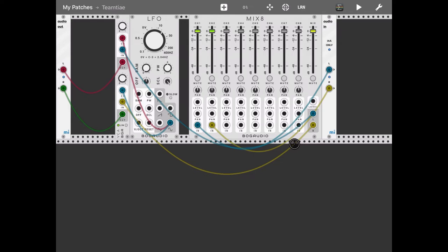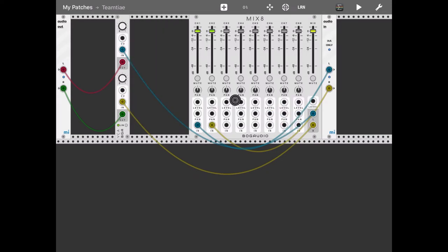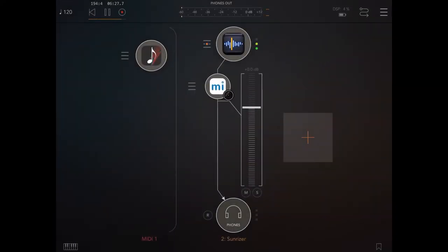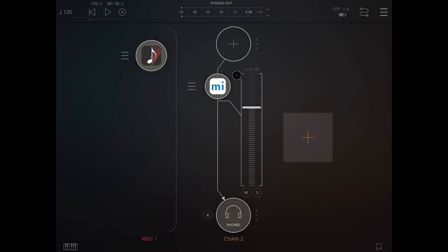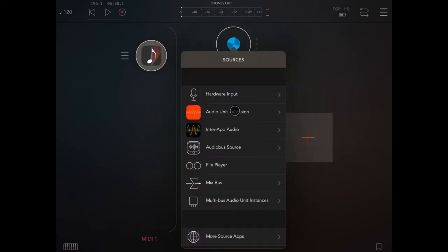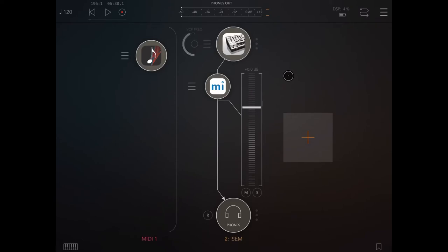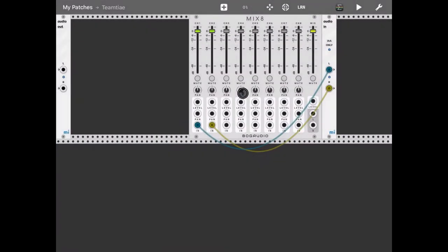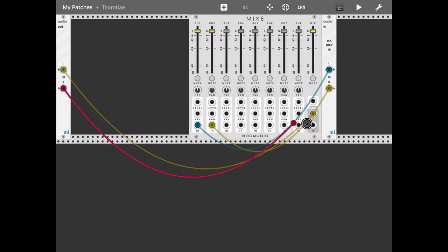Now I want to show you something different. Let's double click on each module and delete them, leaving the Mixer 8. Let's go back inside AUM, stop the playing, move to the left, and quit Sunriser. Let's click on the plus sign and choose a different audio unit extension — for example, ISM. Let's connect ISM to StepPad, then go back inside MI Rack and connect the left and right channels so we can hear sound coming from AUM.